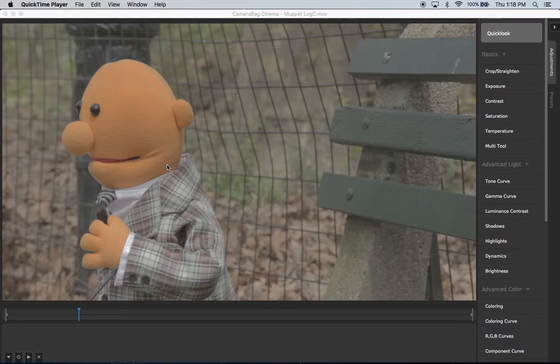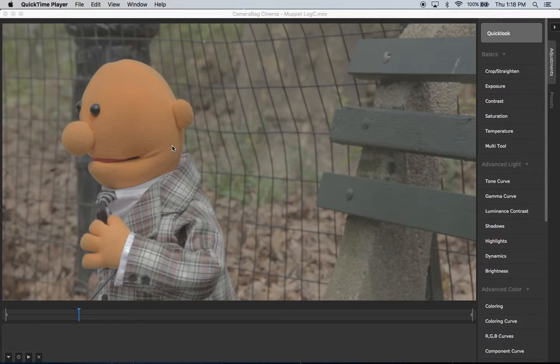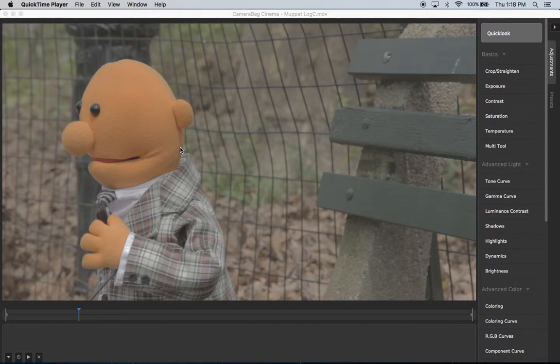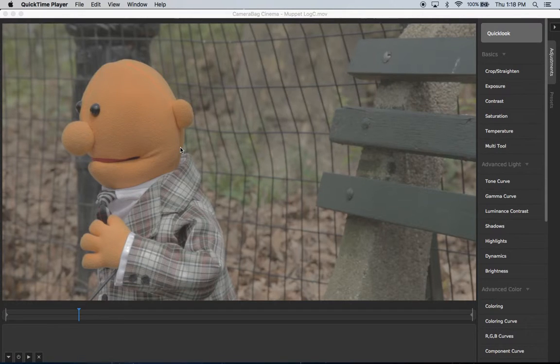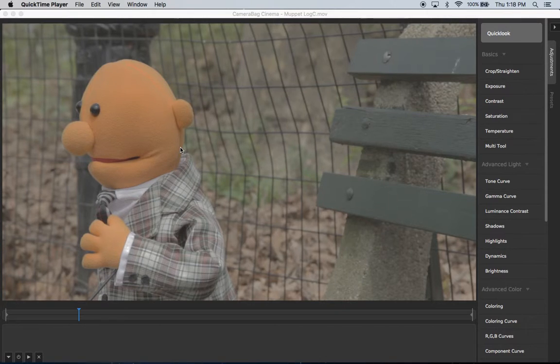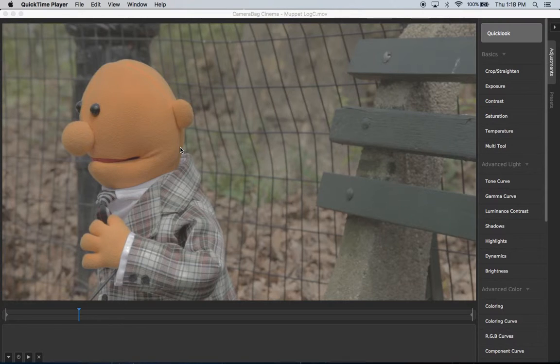So with this very flat footage in this log C format, ARRI on their website provides some pre-made LUTs that quickly convert from this format to more what you'd want the final look to be. There's a color space called Rec 709 that's sort of the broadcast range that's the most you'd want for broadcast footage.